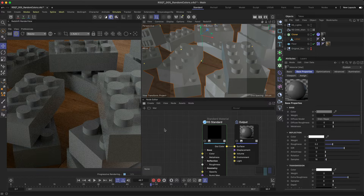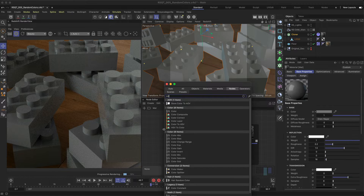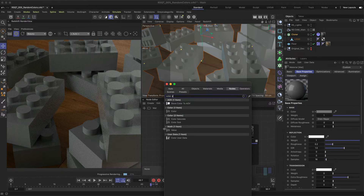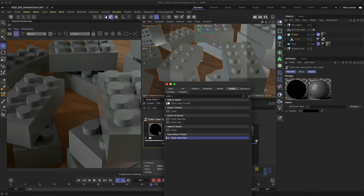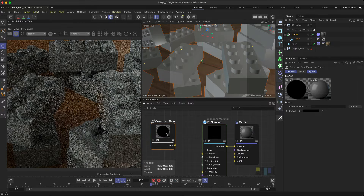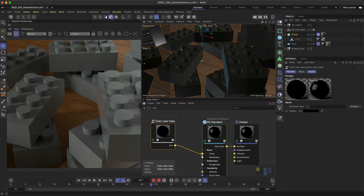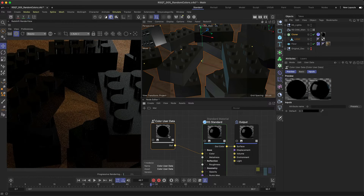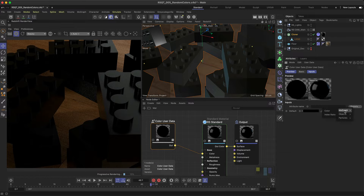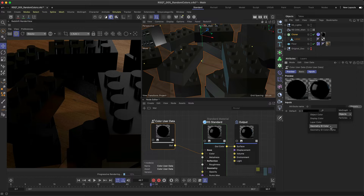Double-click and search for the Color User Data node, and drag and drop it into the node editor. As this will be controlling the color of each clone, connect it to the Base Color input. If you select this node, you can choose an attribute name, allowing for a variety of different possibilities, but the one we need for this setup is in the Objects menu: Geometry ID Color.